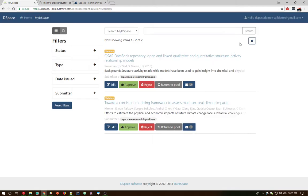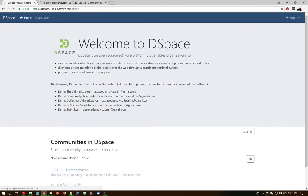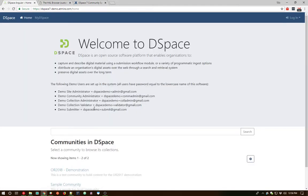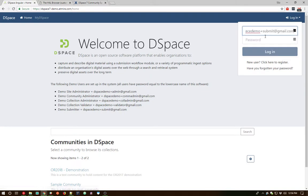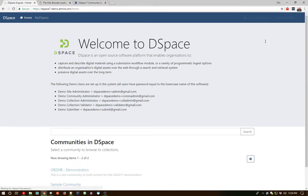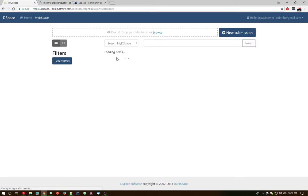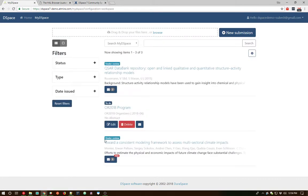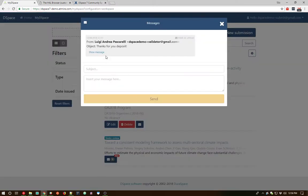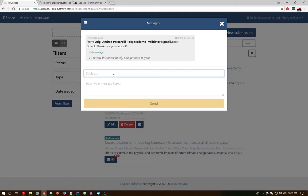So go ahead and exit out of this. If we log back in now as the submitter real quick, we'll be able to see those same sort of communications within our submission process. Let's log in and go back to our My DSpace page and look at that particular item. So we can see we're under review. We have a little new notification that there's a new message here from our reviewer. And we can see the same message that we just entered in here.